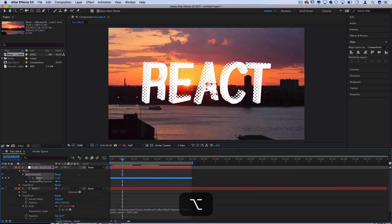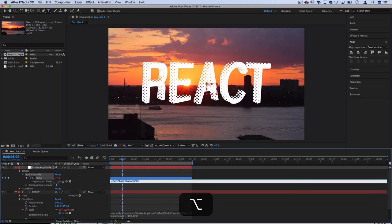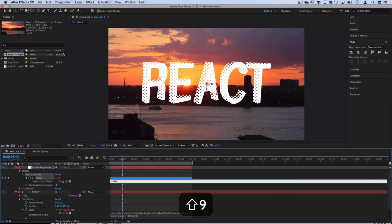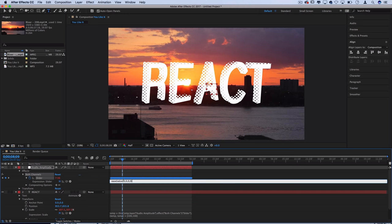So if we hold alt and press on the keyframe for this as well we'll open up the expression channel and we can use a simple expression to ease the keyframes. Something like ease and then add a parenthesis value comma and then I'm going to input 0 0 0 0 and explain to you what these four values are and we can adjust them.